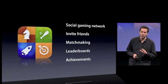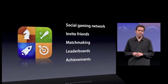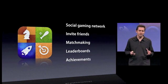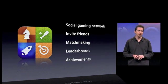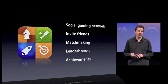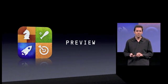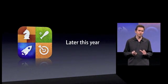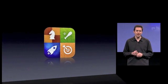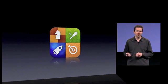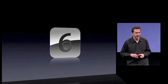Game Center is a social gaming network where you can invite your friends, matchmake, compare yourself with leaderboards, and achievements. It's a preview on iPhone OS 4 and it will be available for everyone later this year. And that is Game Center, which is our sixth tentpole. I'd like to hand it back to Steve.